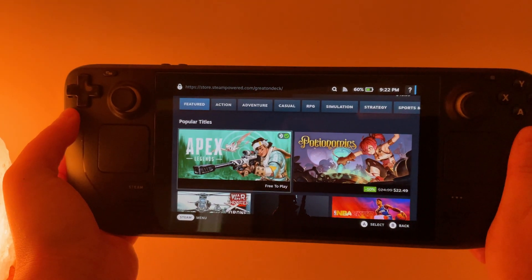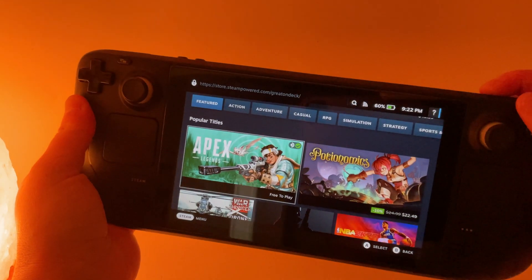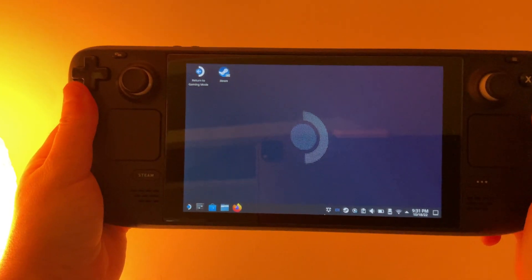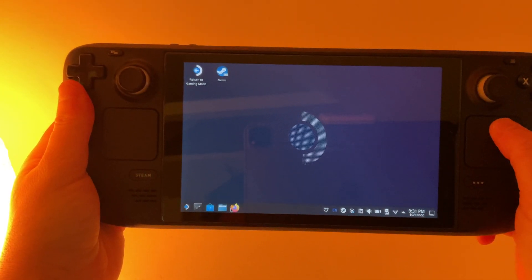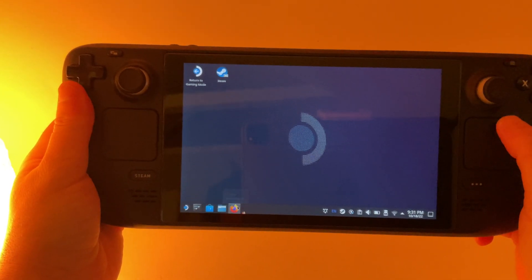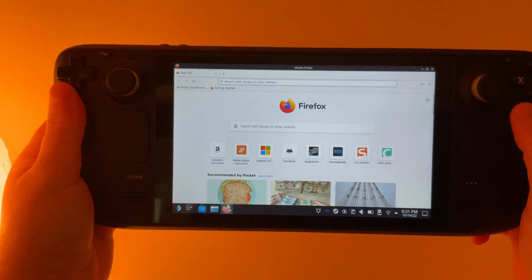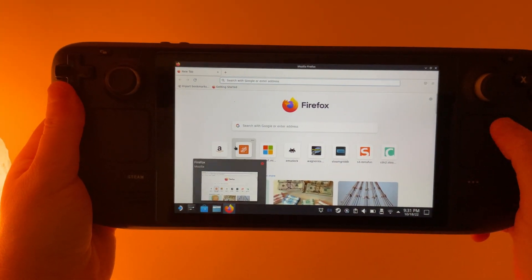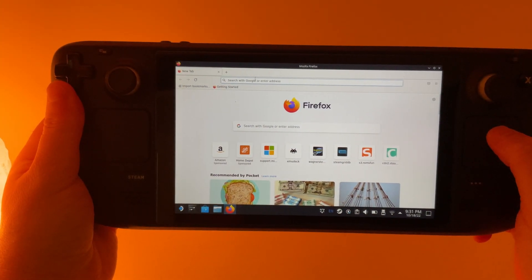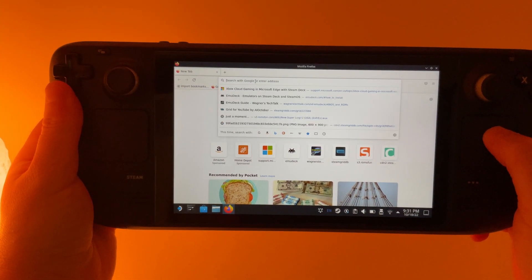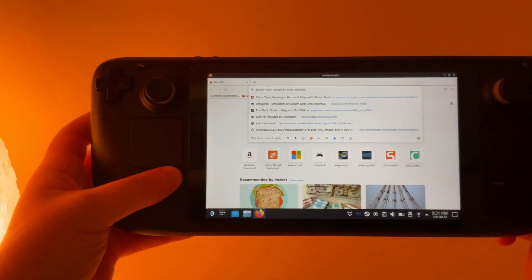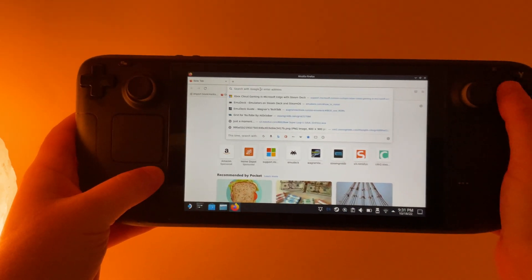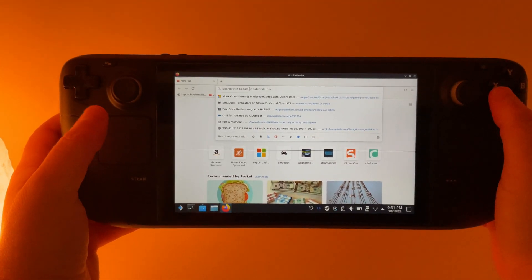Let's get started by switching over to desktop mode. Here in desktop mode we're going to open a web browser and search for EmuDeck in the search bar. You can pull up your on-screen keyboard by pressing the Steam button and X.